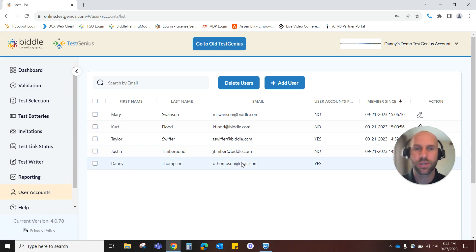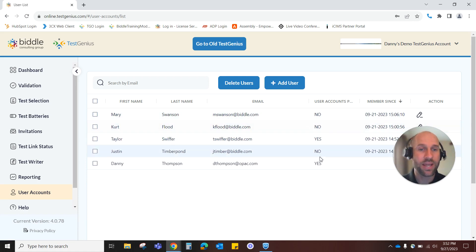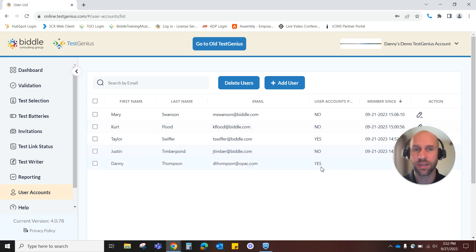You'll see your users currently, and a little bit of info about each one, their name, email address, whether or not they have the ability to change access or add other users to the system.